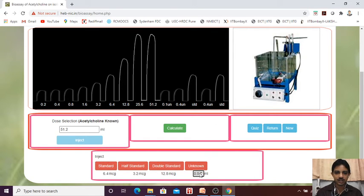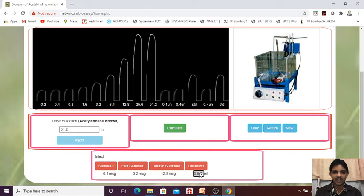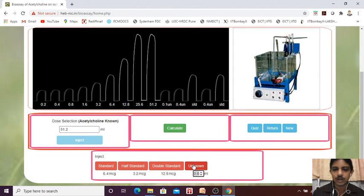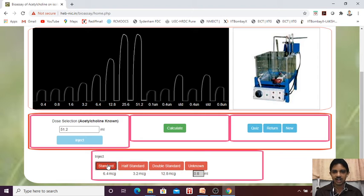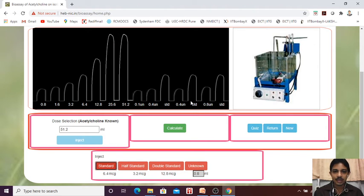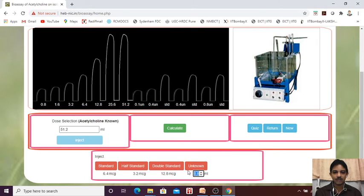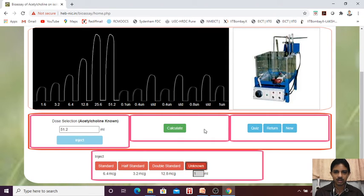You just increase the dose. Here it is not like that you have to double the dose, but of course here you can find that response is small, that's why I am doubling. But it is not required that you have to double the dose unknown. So it is again standard. Unknown will be in between the standard dose. So we will give that 1 ml. Is it fine? Just check it. No, still.